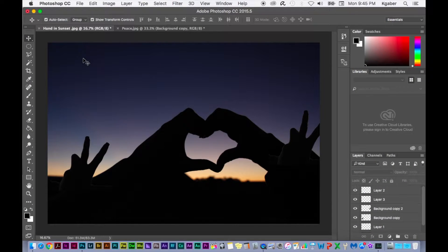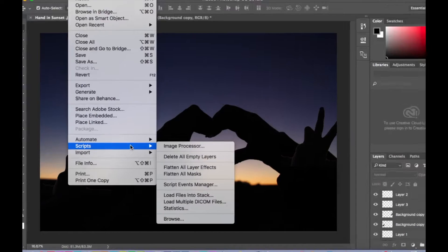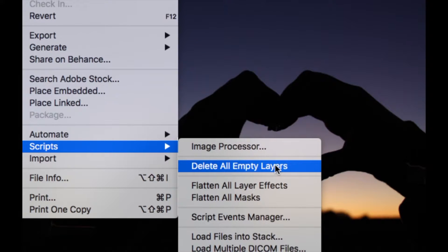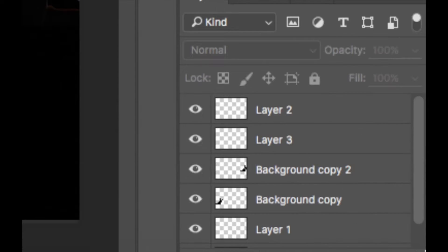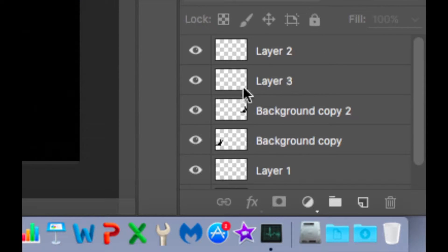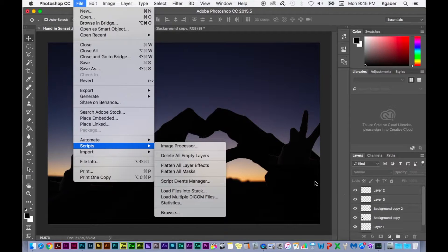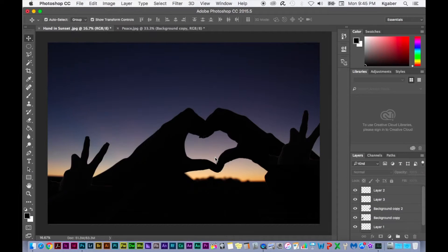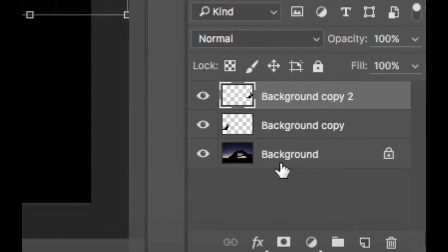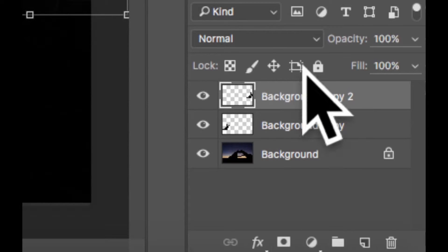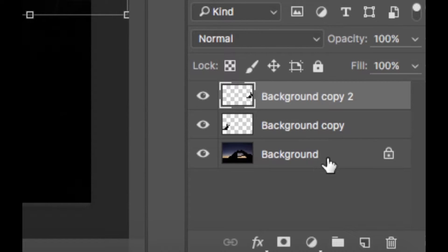To delete empty layers, simply go to the File menu, go down to Scripts and select Delete All Empty Layers. But before I do that, notice how I have a few empty layers that I decided I'm not going to put anything on. So now I'm just going to delete all empty layers. Notice in the Layers Palette that all empty layers are now deleted.